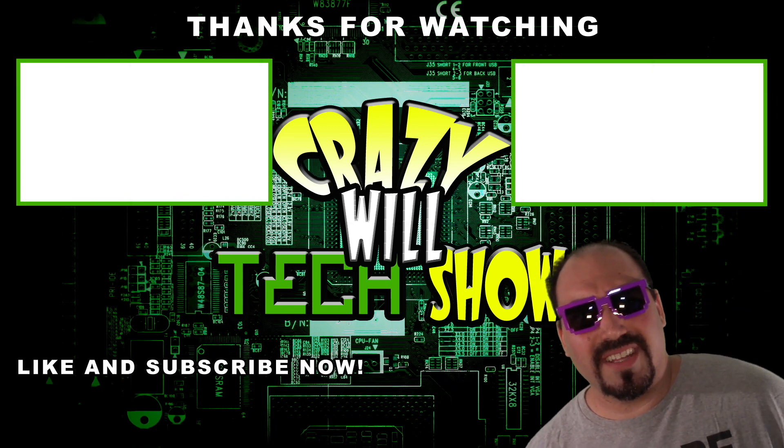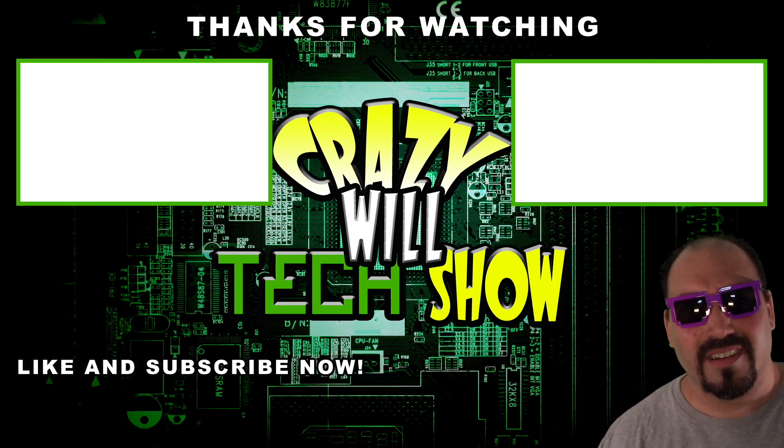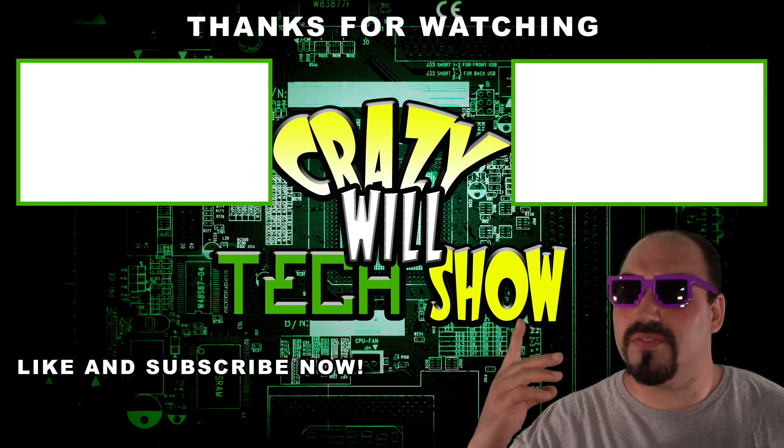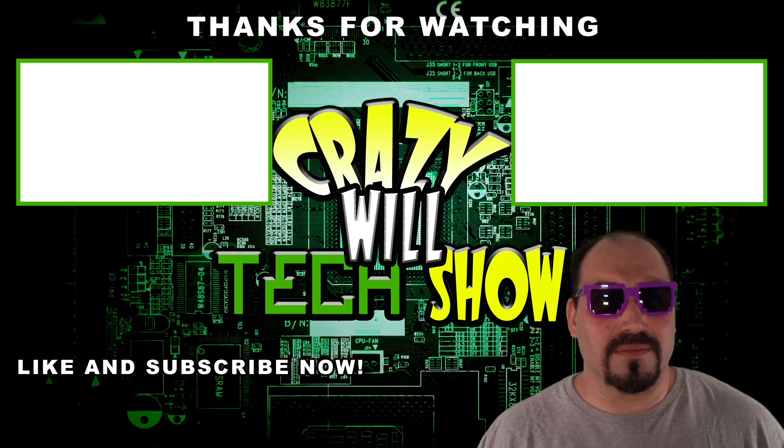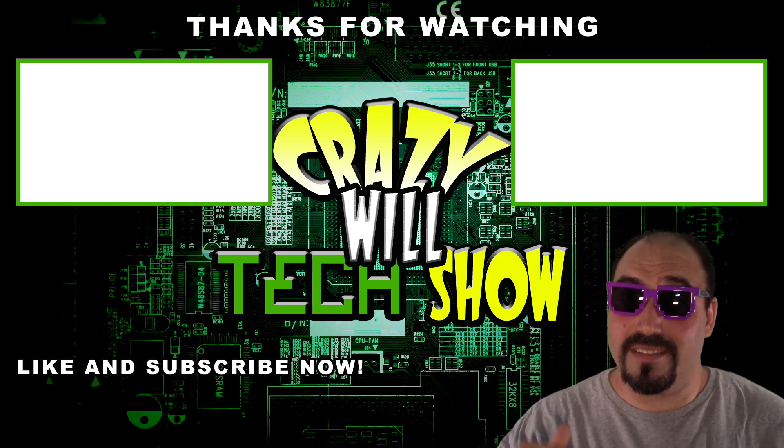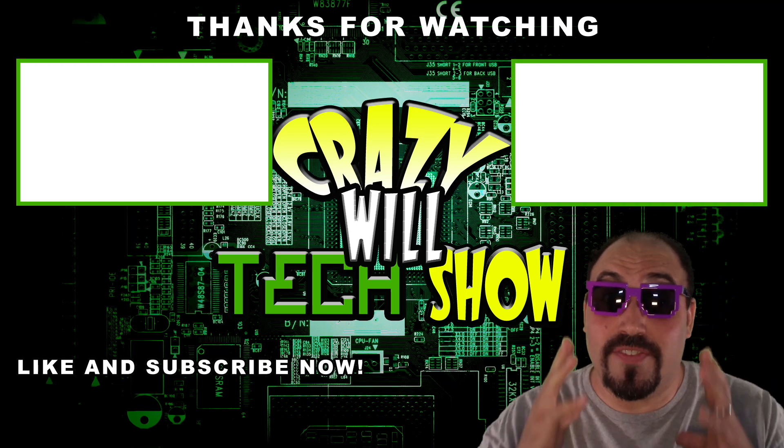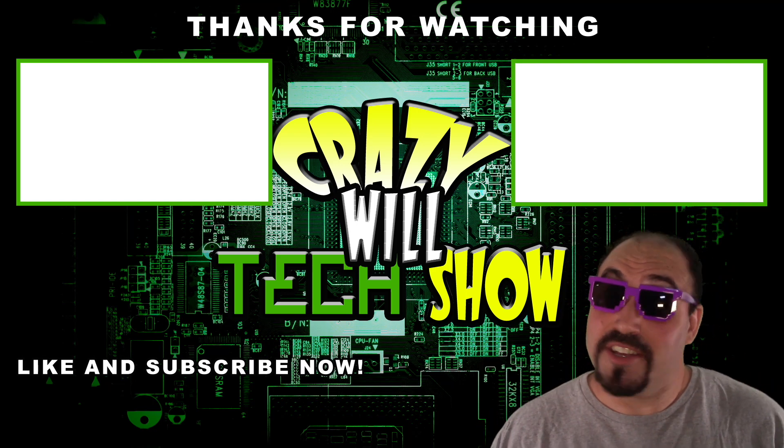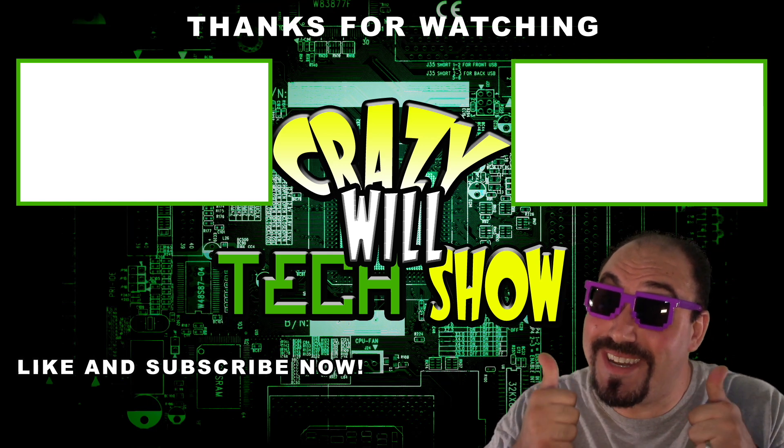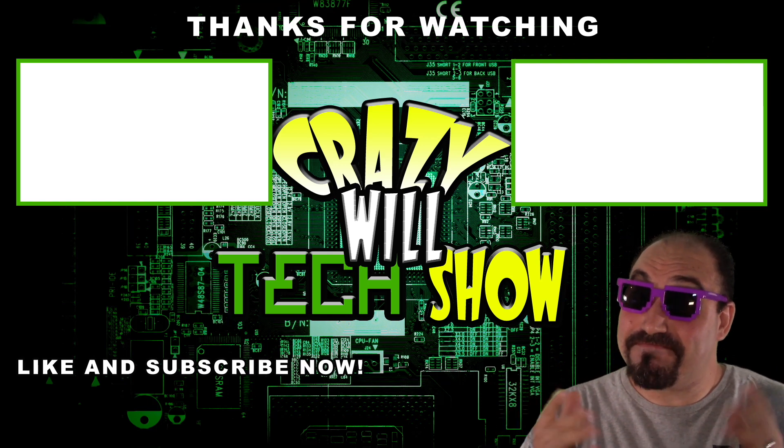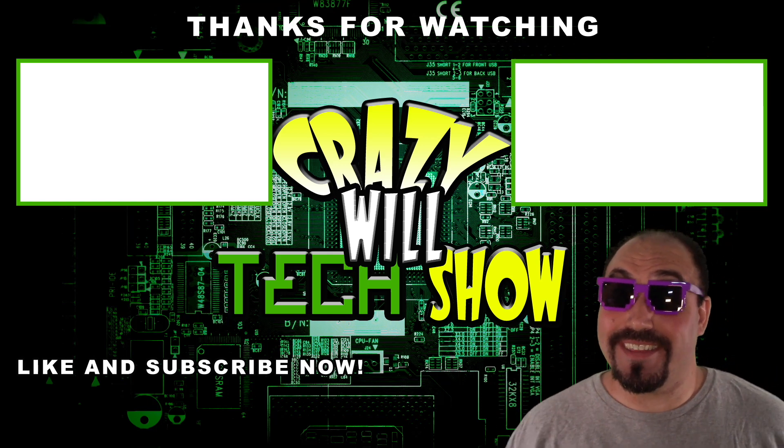You're still here? You haven't clicked on all these videos that I made? Or better yet, like button? Or even better, subscribe button? Just putting it out there.